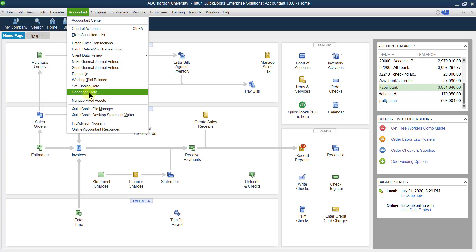What do you mean by condensed data? Condensed data simply means that if you want to reduce the size of your company file — for example, if we have created this company file over the last 10 years and we don't want to use data from the last five years — you can reduce the file size. For that purpose, you can condense the data and remove data which is not required.